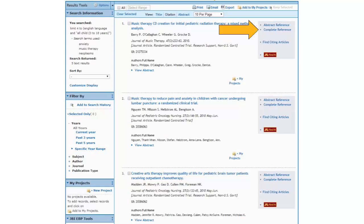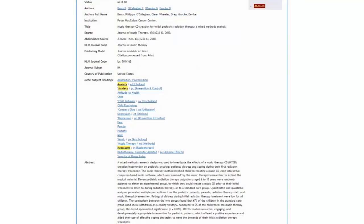Let's take a look at the complete reference of the first citation. One useful way to expand the scope of a search is to look at the MeSH headings that have been used to describe the article to see if there are any terms we might use to broaden the scope of our search. Two terms, fear and depression, look especially helpful since fear and depression are emotional states related to anxiety. Also notice that music as well as music therapy appears.